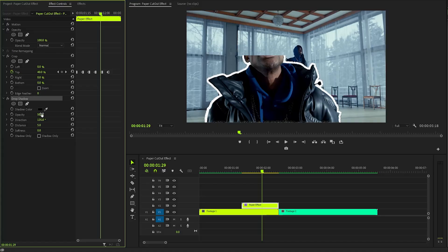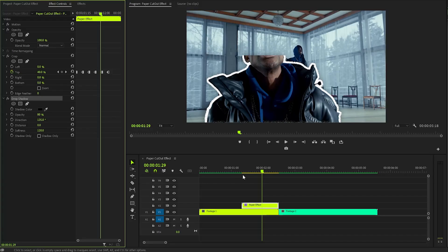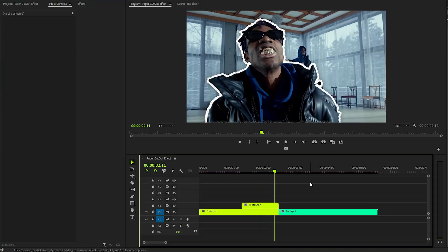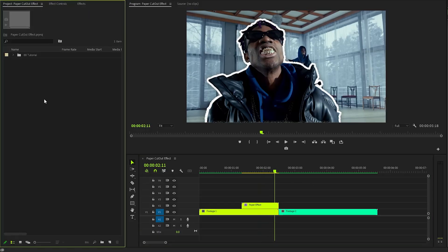Fine-tune the Drop Shadow settings: adjust the opacity to approximately 80, set the distance property to zero, and increase the softness value to 120 to give the shadow a smooth blurred edge, enhancing the overall aesthetic.